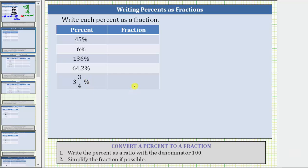We are asked to complete the table by converting each percent to a fraction. To convert a percent to a fraction, we first write the percent as a ratio with the denominator 100. This should make sense because a percent means per 100. The second step, we simplify the fraction if possible.